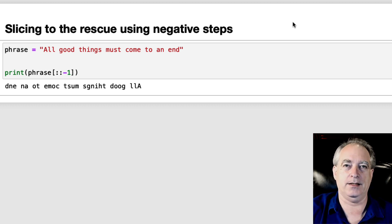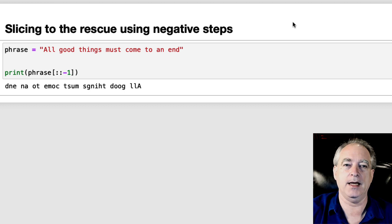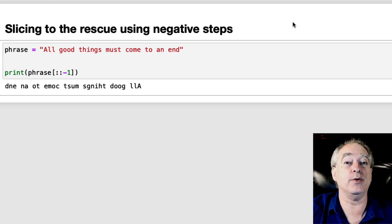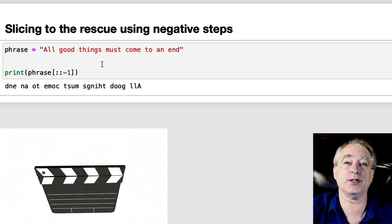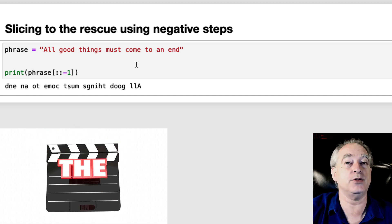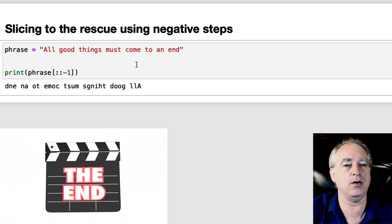That's right, slicing to reverse a string. And you do it with negative steps. So here I have a phrase, all good things must come to an end, just like this video.